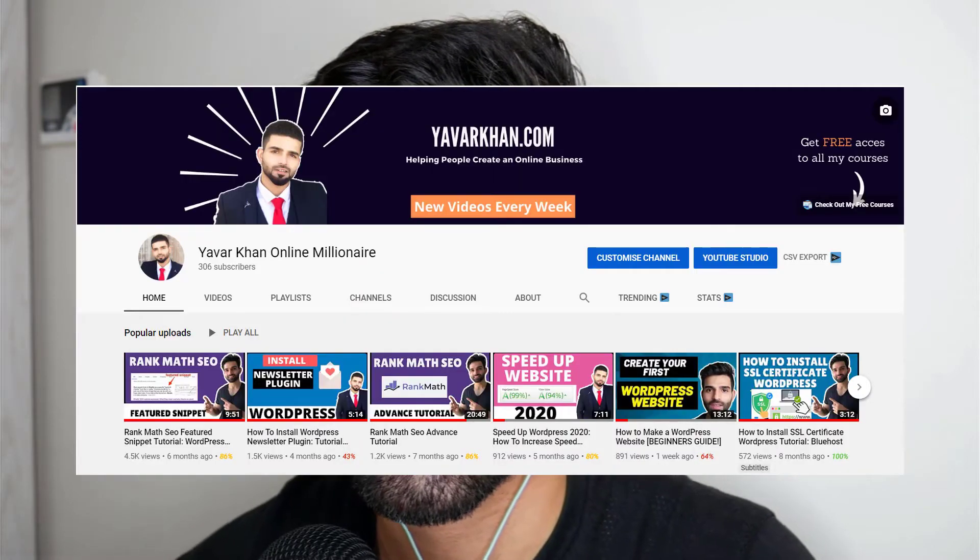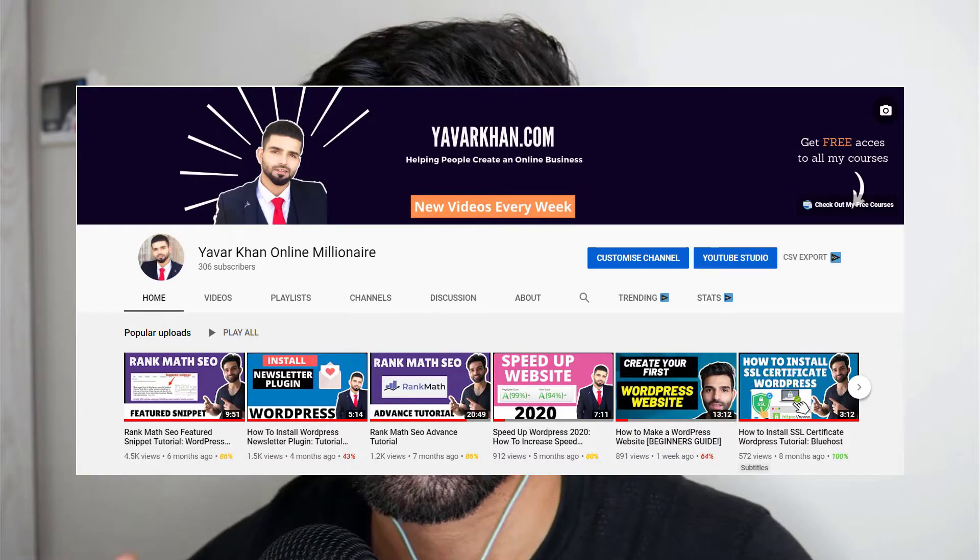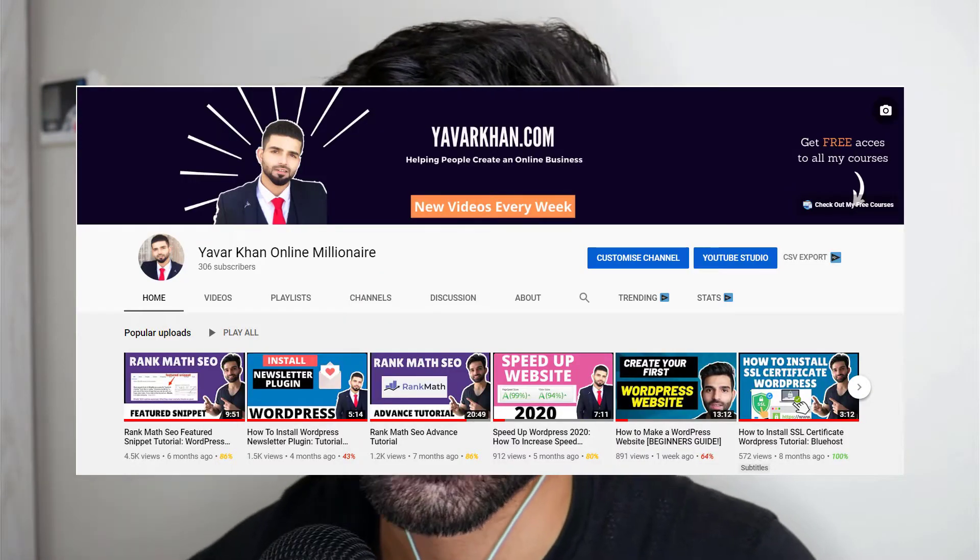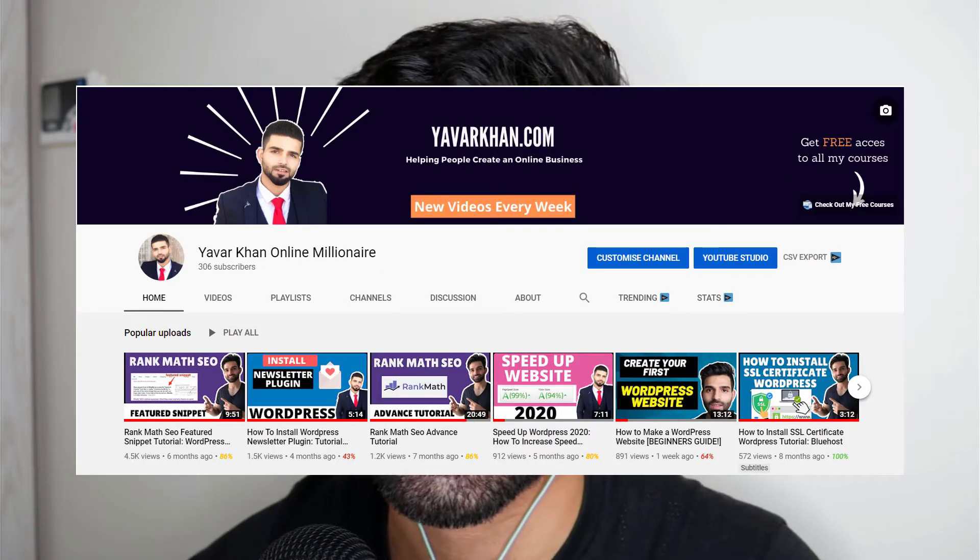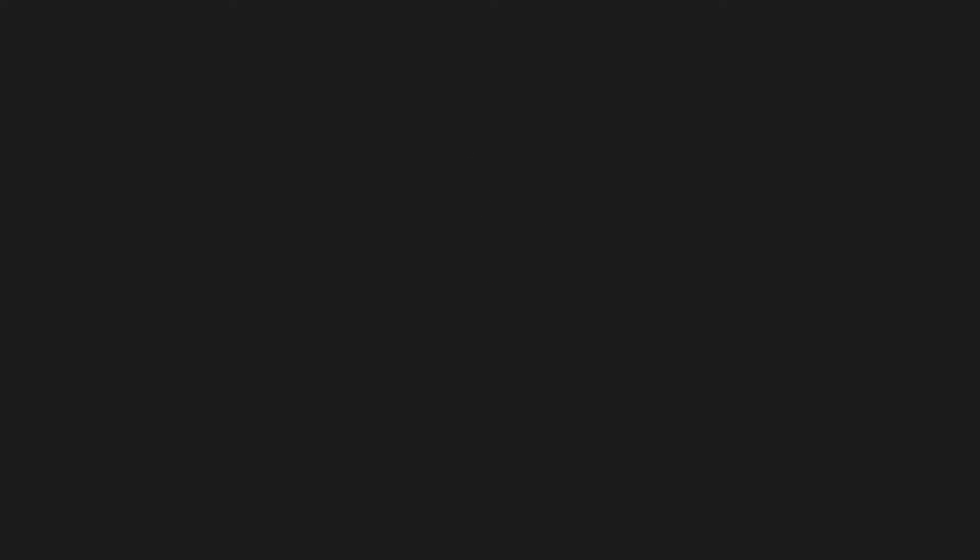So guys, before I begin, I create a lot of WordPress tutorial plugin reviews, so please consider subscribing. Now let's get back to the video.